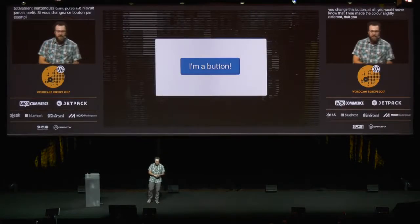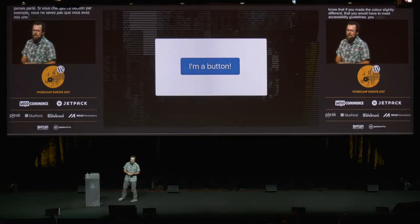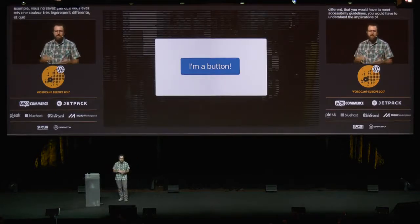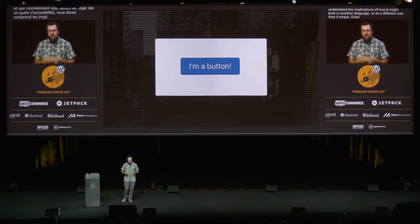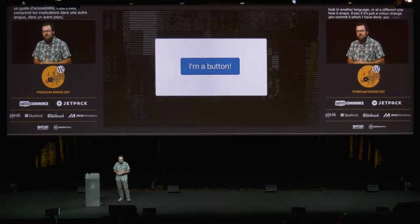So you get these unexpected requirements that no one even mentions before something's merged in. For example, if you change a button at all, you would never know that if you made the colors slightly different you would have to meet accessibility guidelines. You'd have to understand the implications of how it might look in another language, or at a different size, how it wraps. Even if it's just a color change and you commit it — which I've done — you might get a ping a week later saying, hey, you did this here, but what about the color schemes? So you go find the CSS for the color schemes, and it turns out it's Sass. There's a build process involved. You have to figure out what Grunt and terminal and all this stuff is, and you're gone.